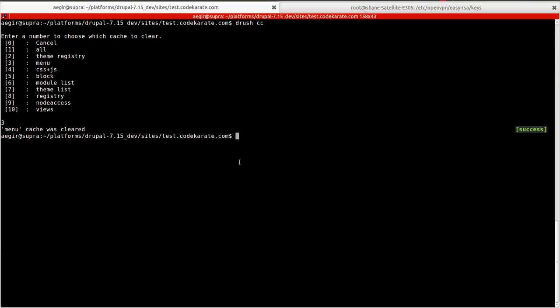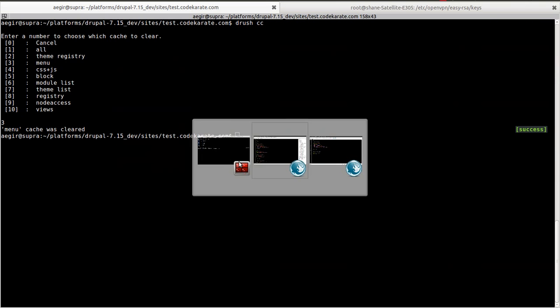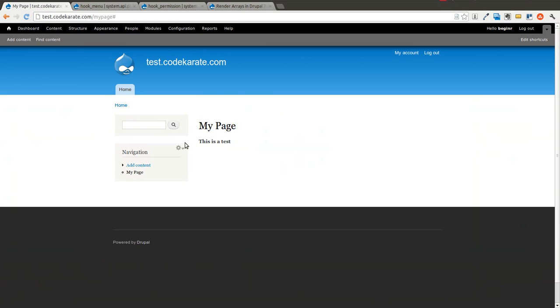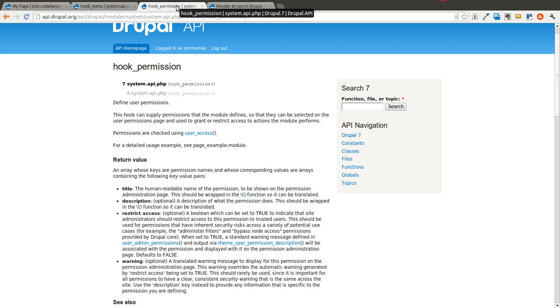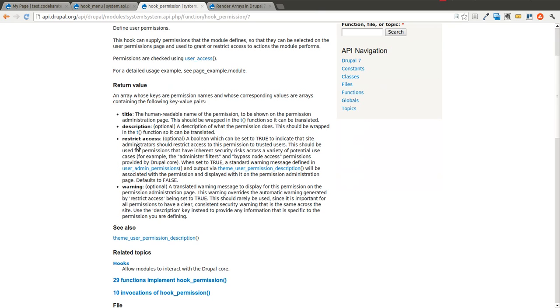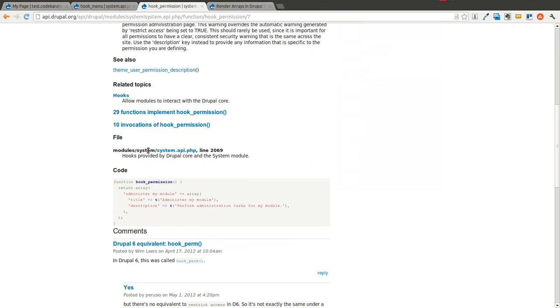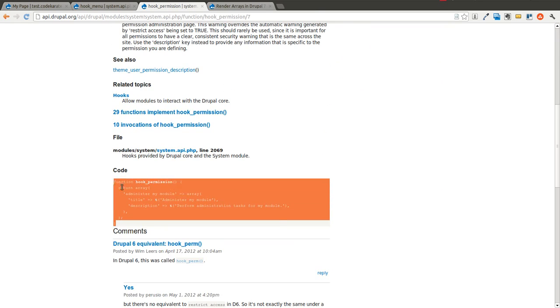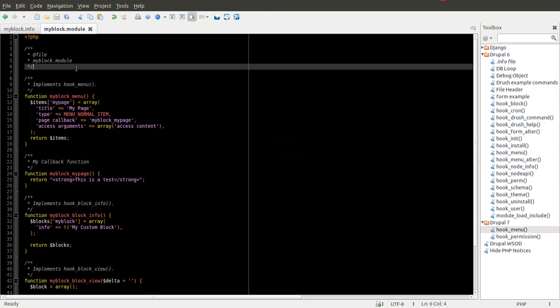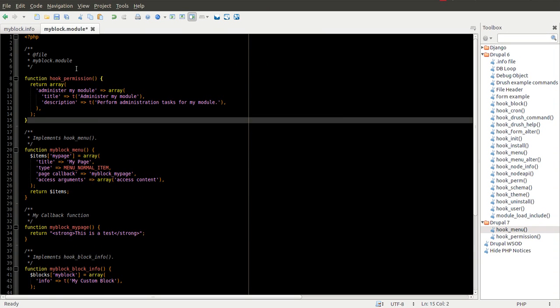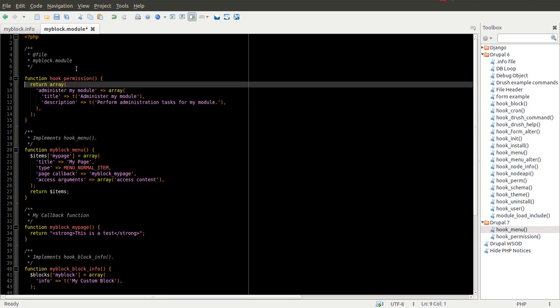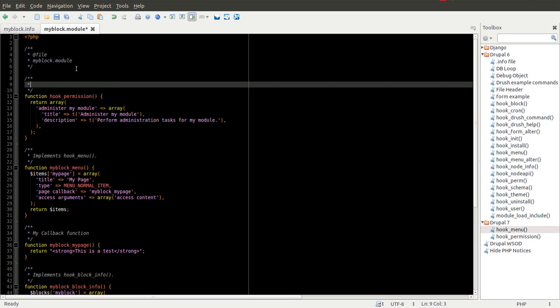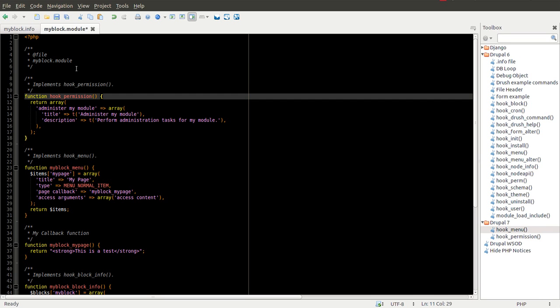So very simple. The only other thing we're going to do is implement hook permission to create our own permission. And we will go ahead and copy this simple example here. I'm going to paste this at the top. There's really no specific order you have to implement these hooks in.